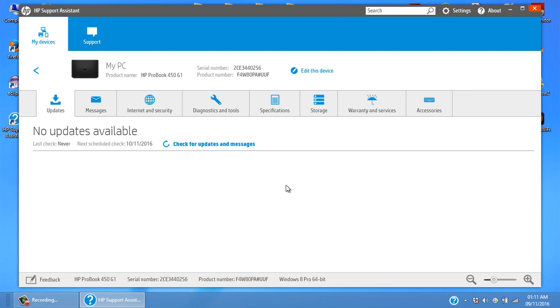Normally it will have some driver updates for you. At certain points it will even prompt you to update the BIOS, so you can choose to update the BIOS using this software.